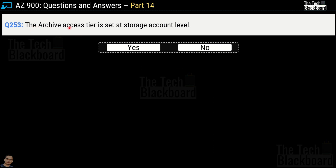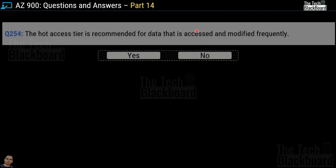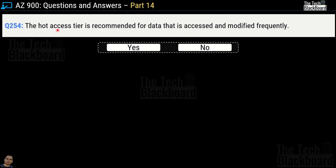Question number 253: the archive access tier is set at the storage account level — yes or no? This is an incorrect statement. Microsoft documentation clearly says that the archive tier is not supported as the default access tier for a storage account. Question number 254: the hot access tier is recommended for data that is accessed and modified frequently — yes or no? This is a true statement, which is why we have chosen yes.